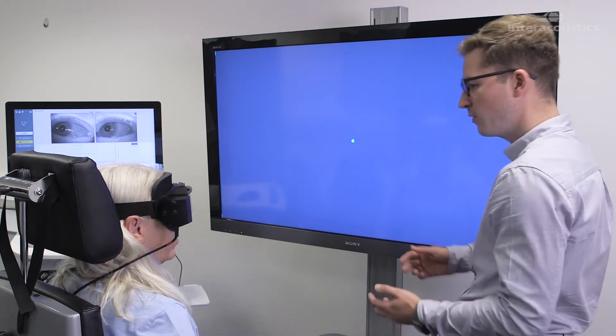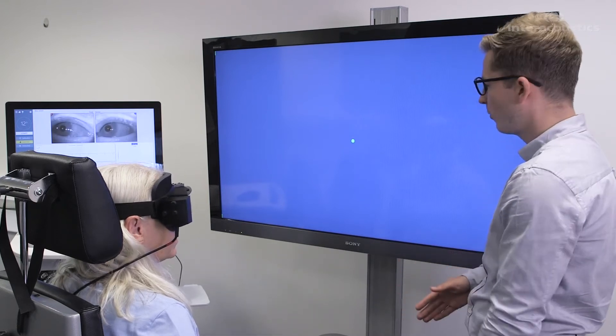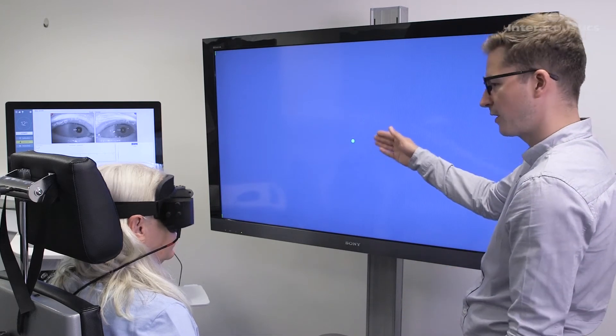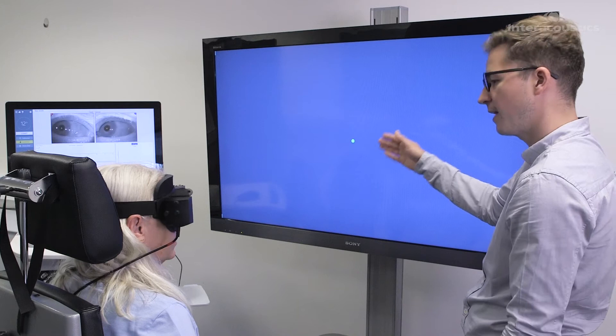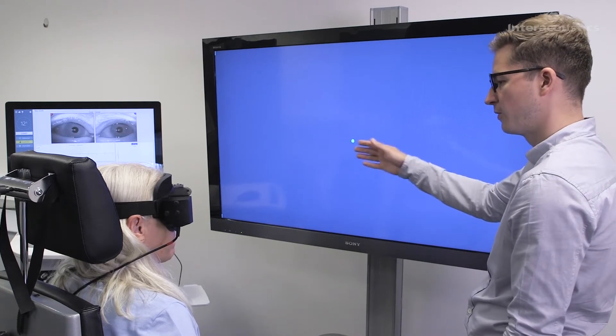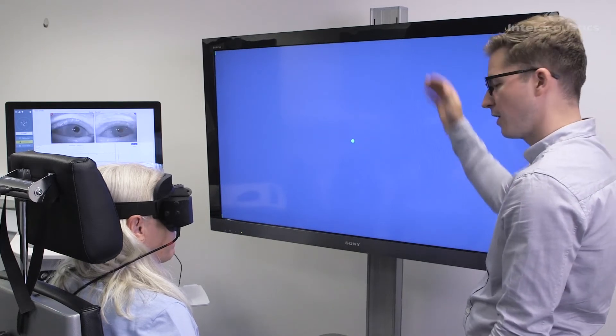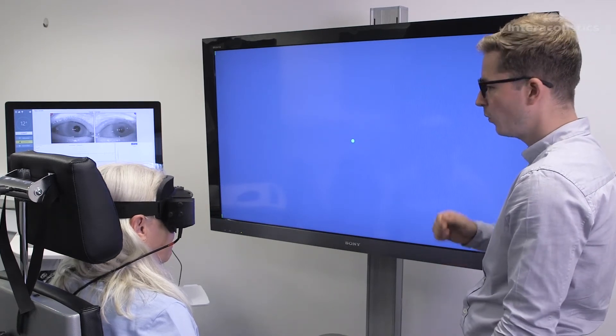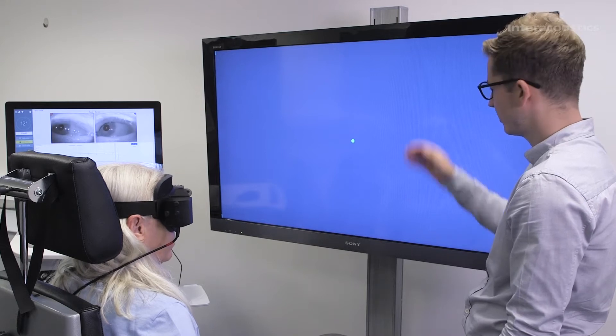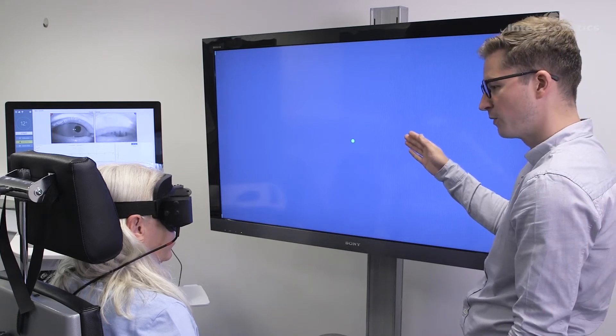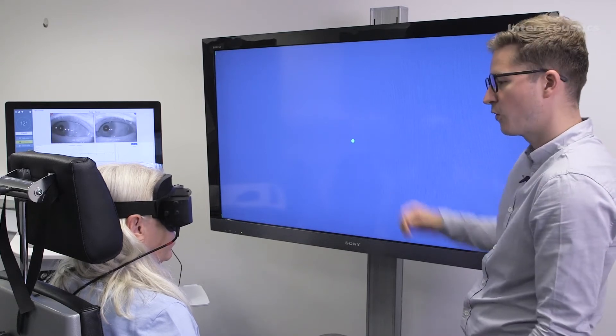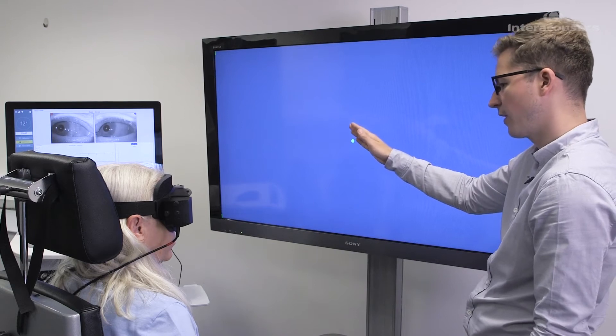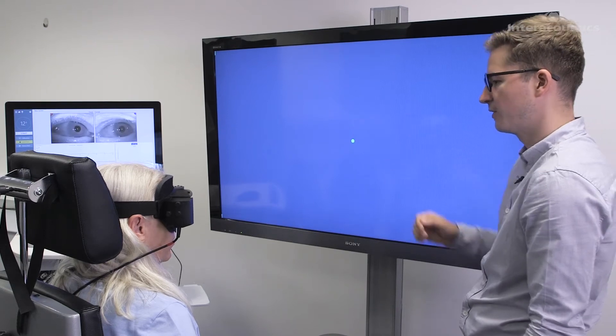During this test, I'm going to ask you to look at the target on the screen. That target is going to move leftwards, rightwards, upwards and downwards. All you need to do is, as soon as the target moves, follow up with your eyes and keep looking at that target whilst it's in that position.